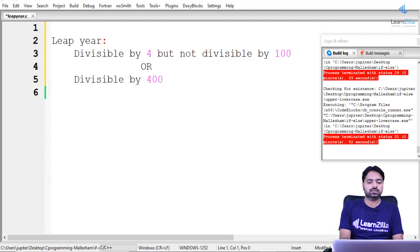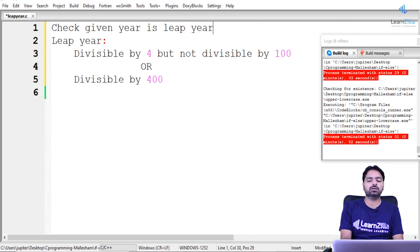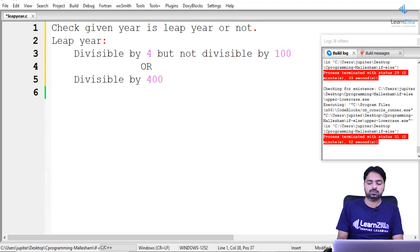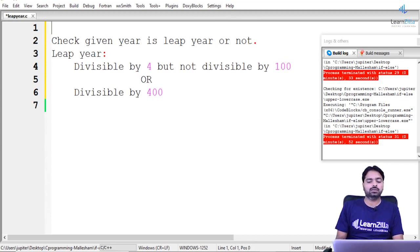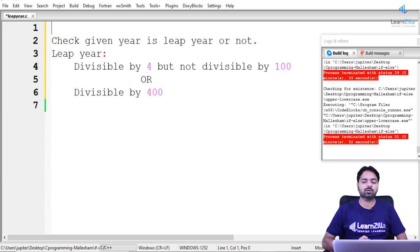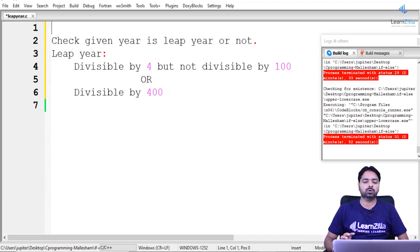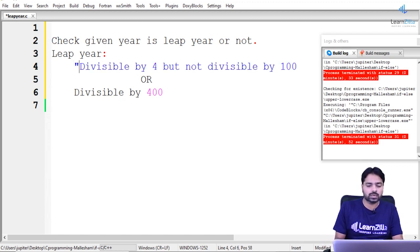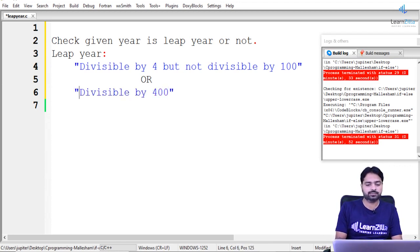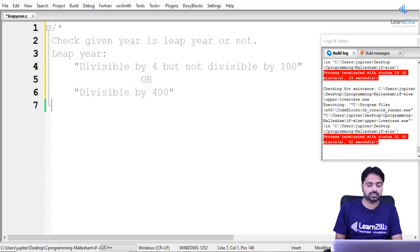We are going to check this using C code. The logic to check the leap year: the first condition is it should be divisible by 4 but not divisible by 100, or it should be divisible by 400. Check both conditions — if any one satisfies, then that is a leap year. These two conditions go on one line, and divisible by 400 on another.